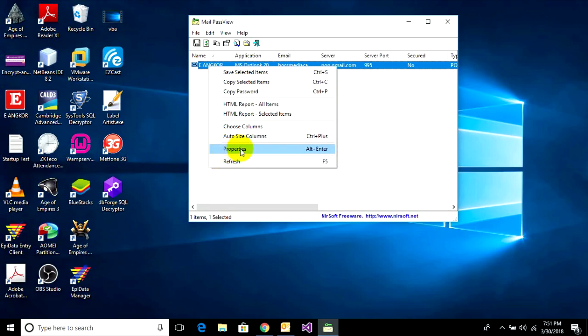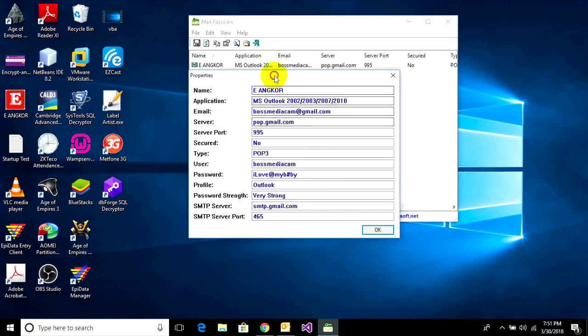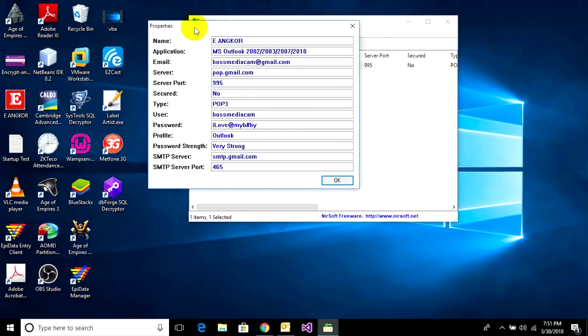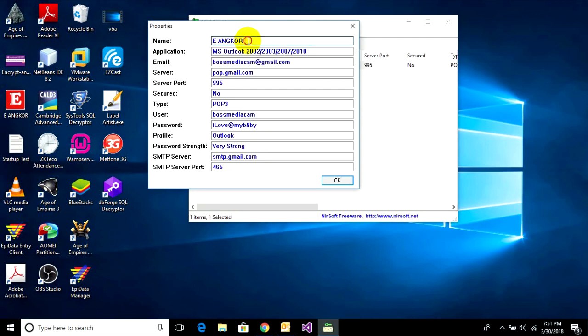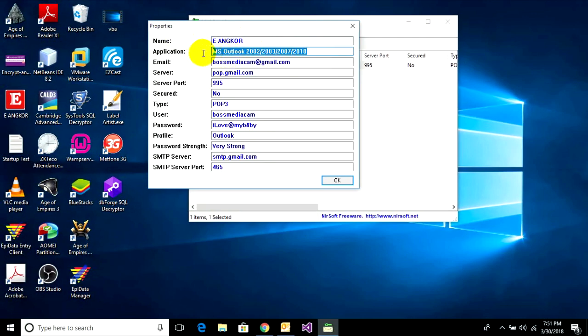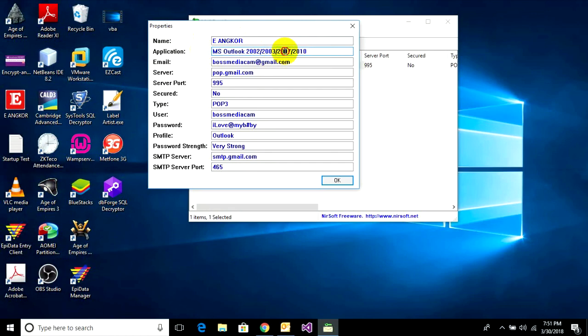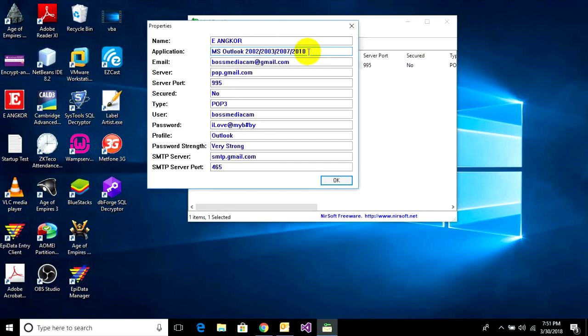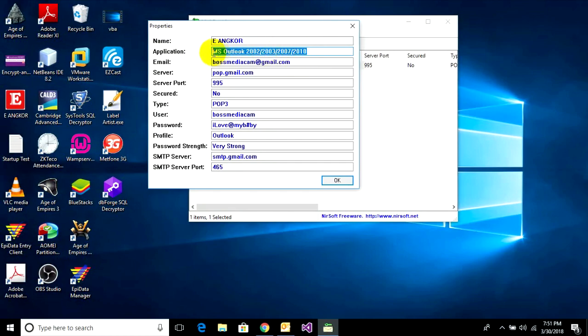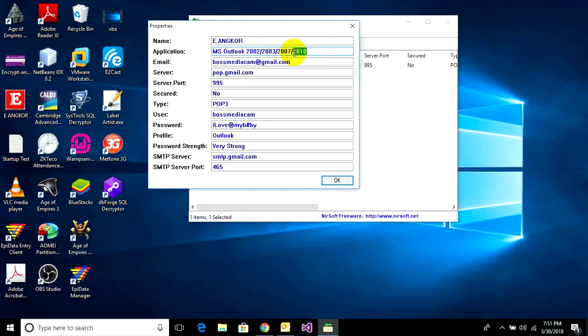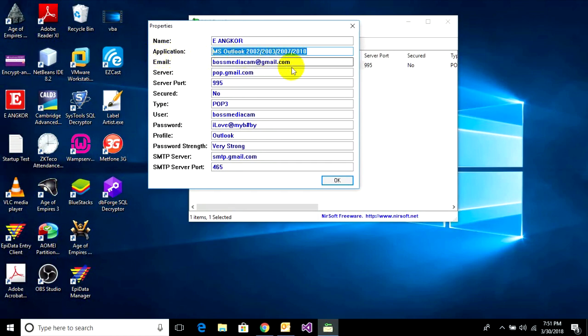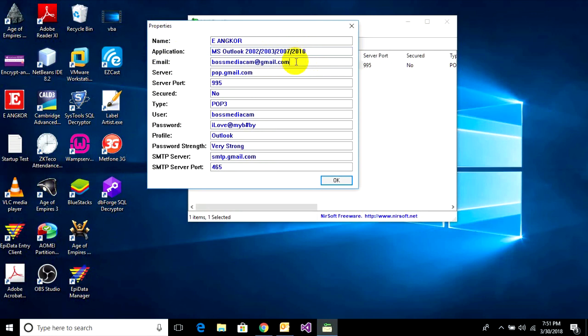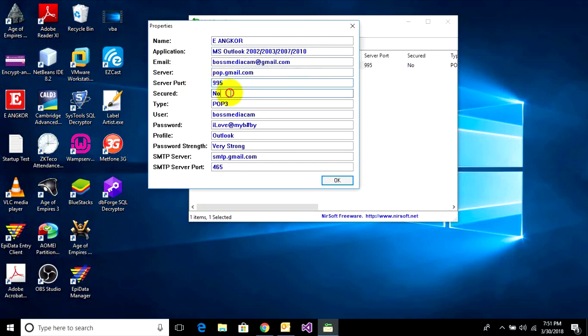If you don't want to copy, you can right-click and go to properties. This is information of Microsoft Outlook with my email. It shows the mail server, port, POP user, username.